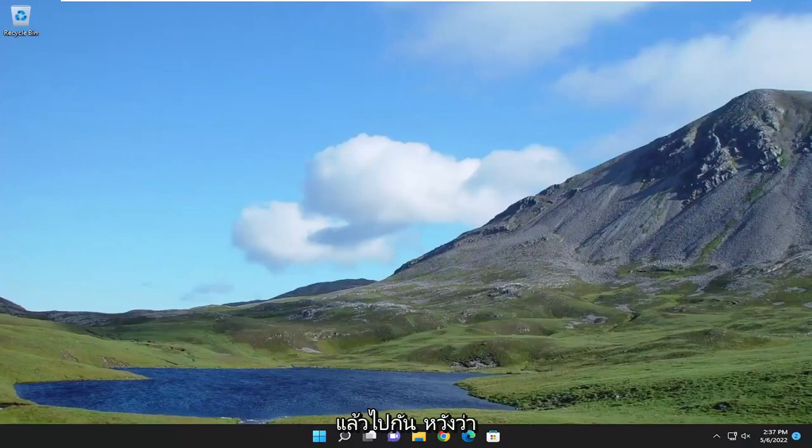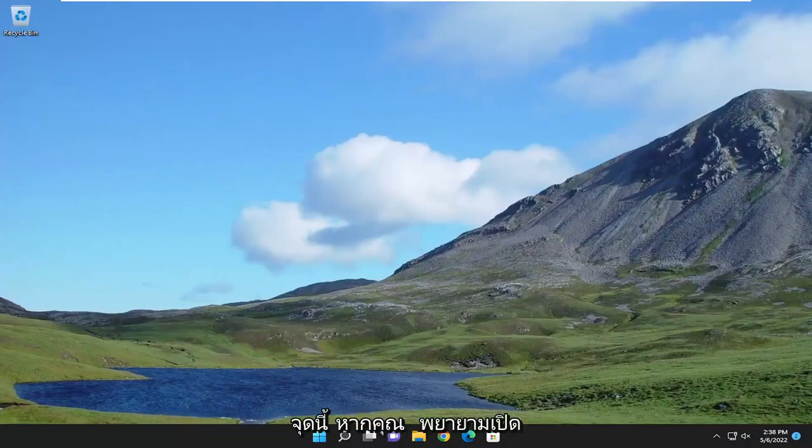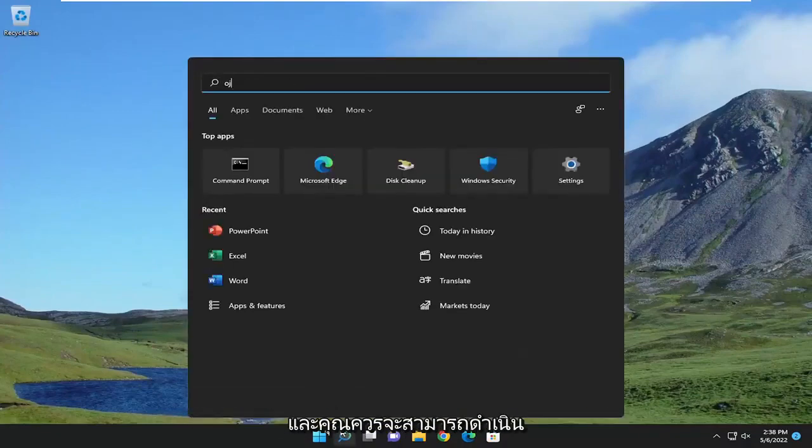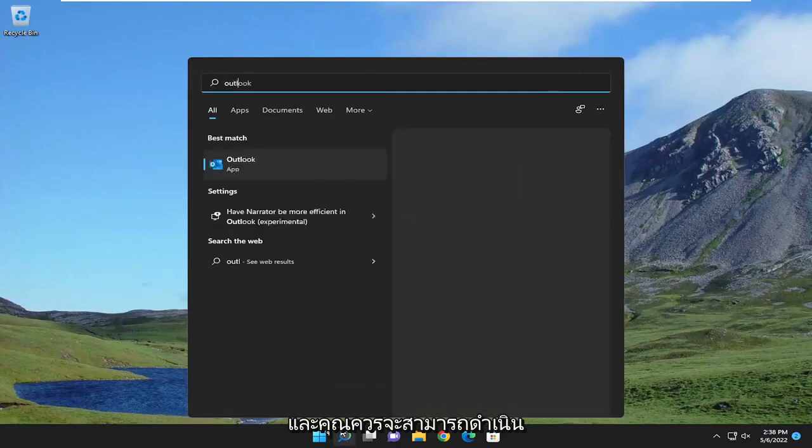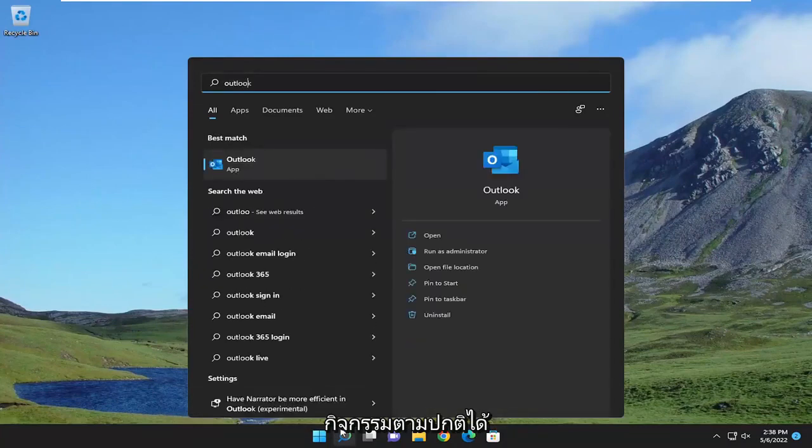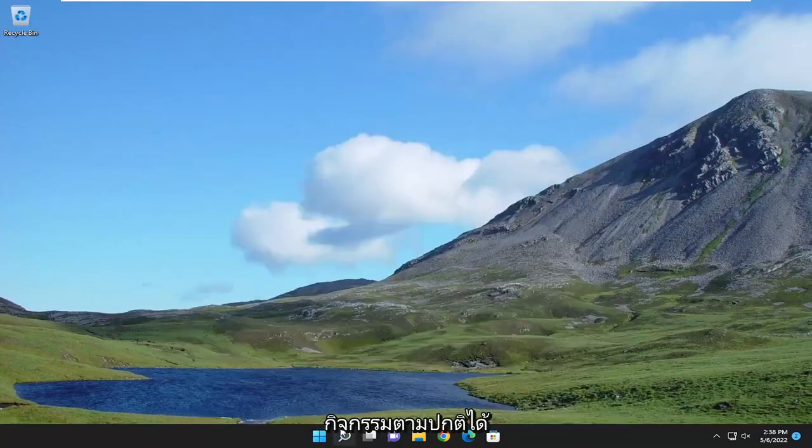And there you go, guys. Hopefully, your Outlook issues have been resolved at this point. If you attempt to open up Outlook again, you should be able to sign in and you should be able to proceed with your normal activities.